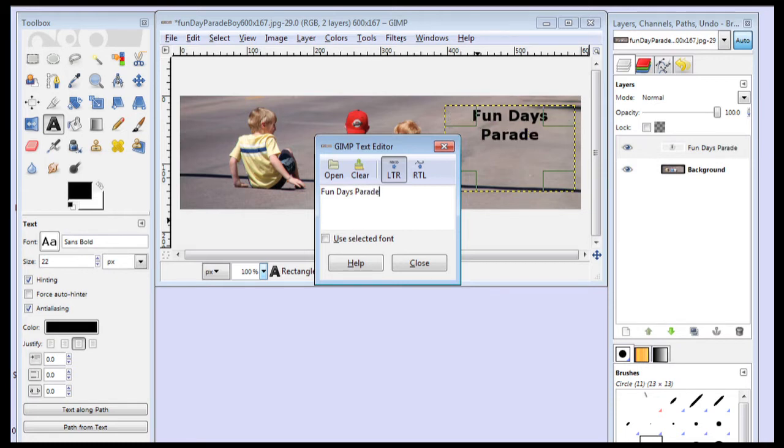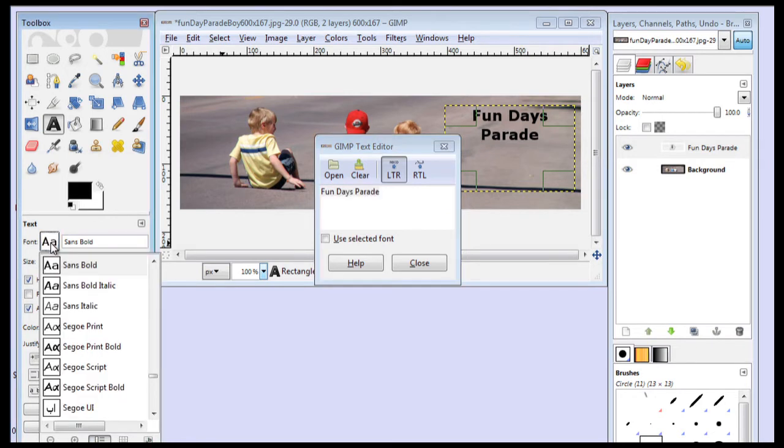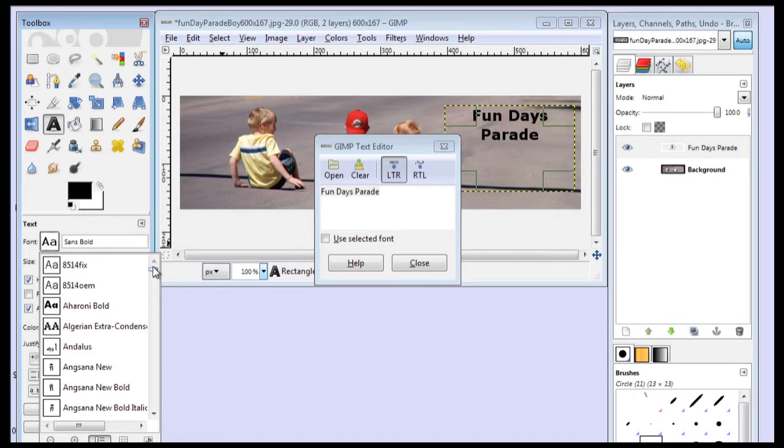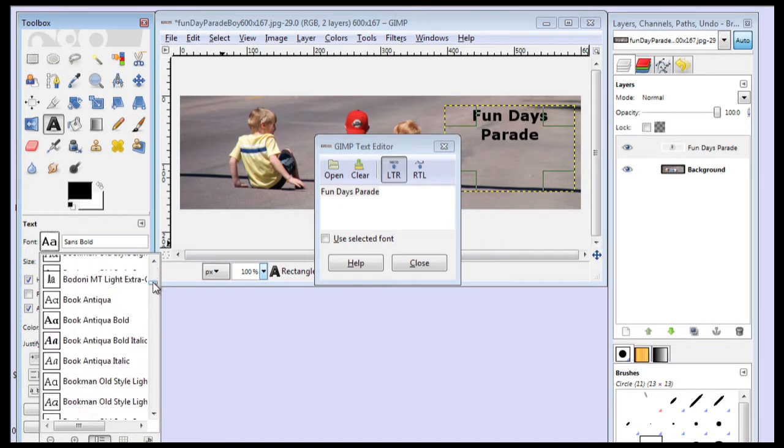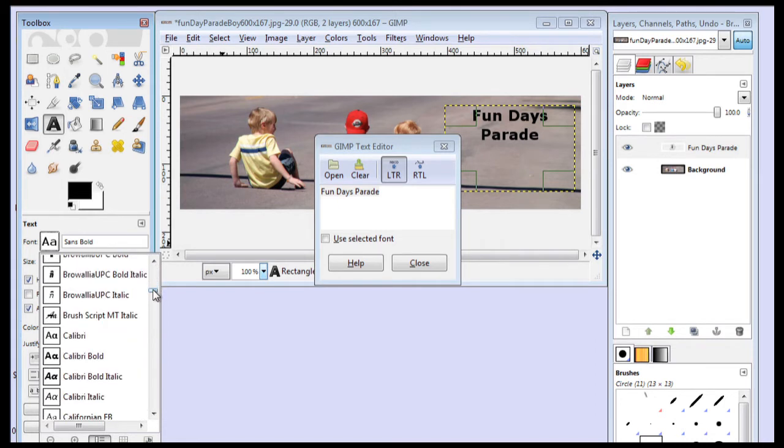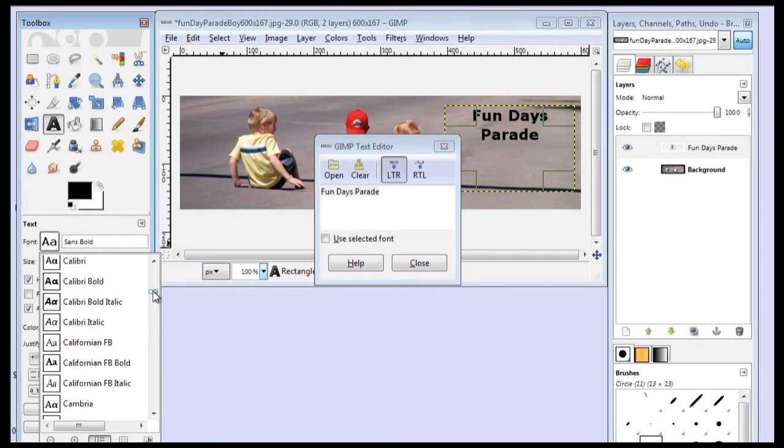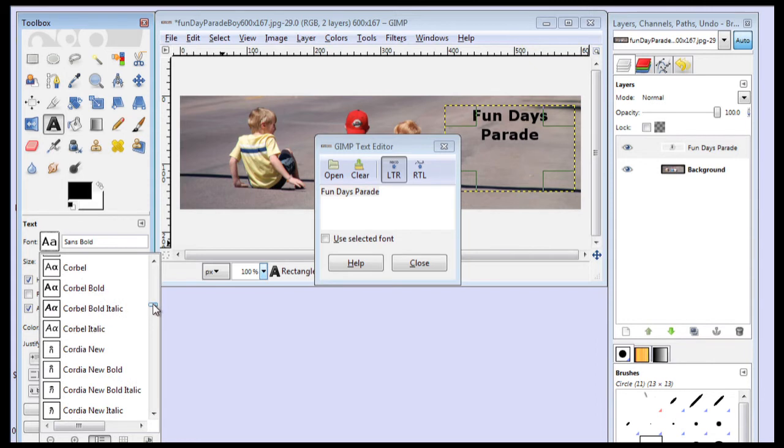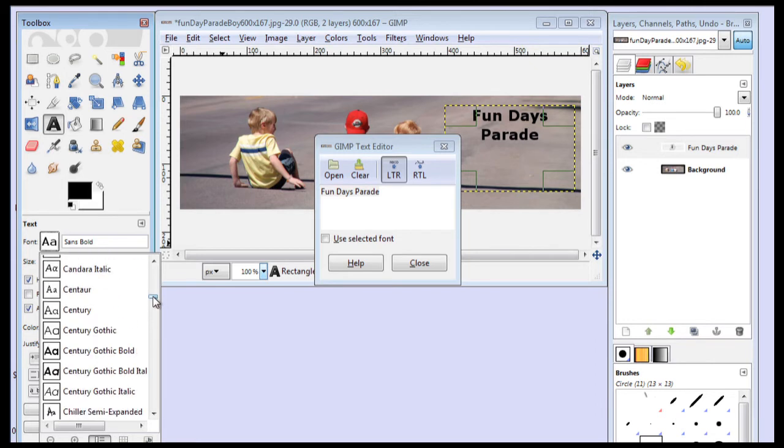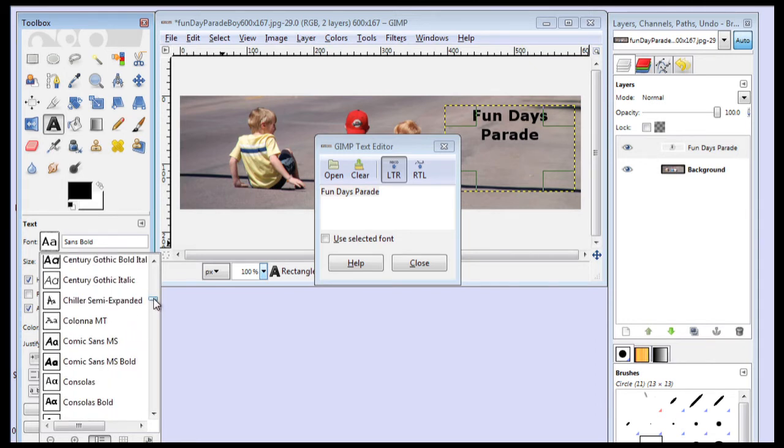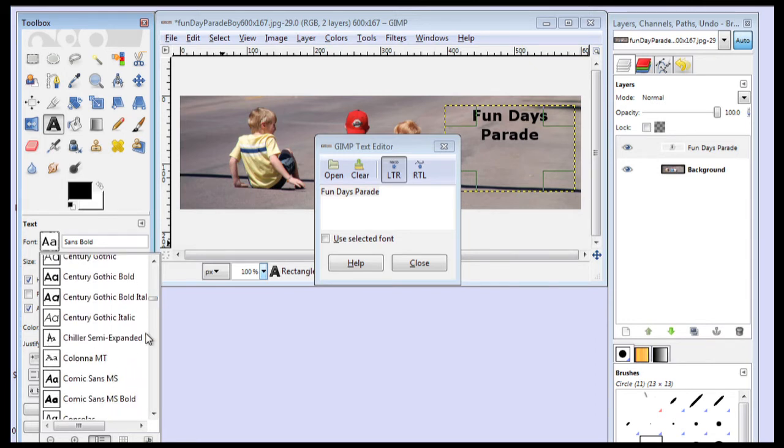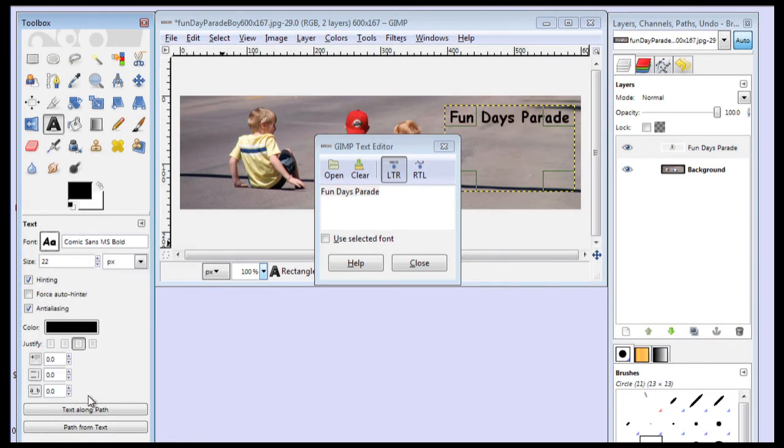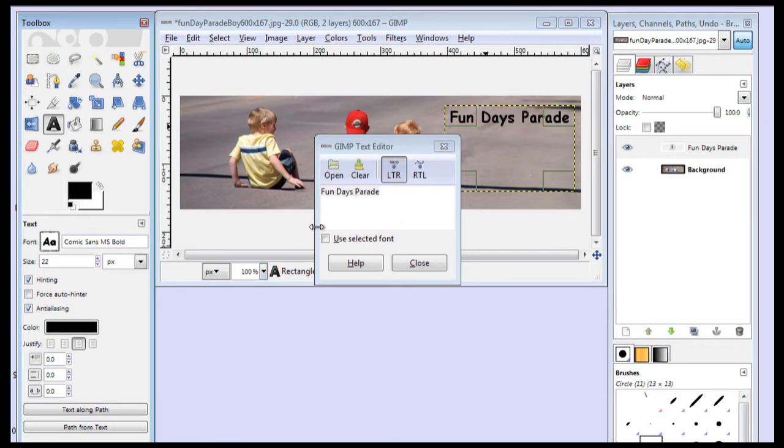We can change how it looks by highlighting it. And then we can come over here, and we can select our font. So maybe I'll go to the very famous Comic Sans. People laugh at that font, but a lot of people use it.